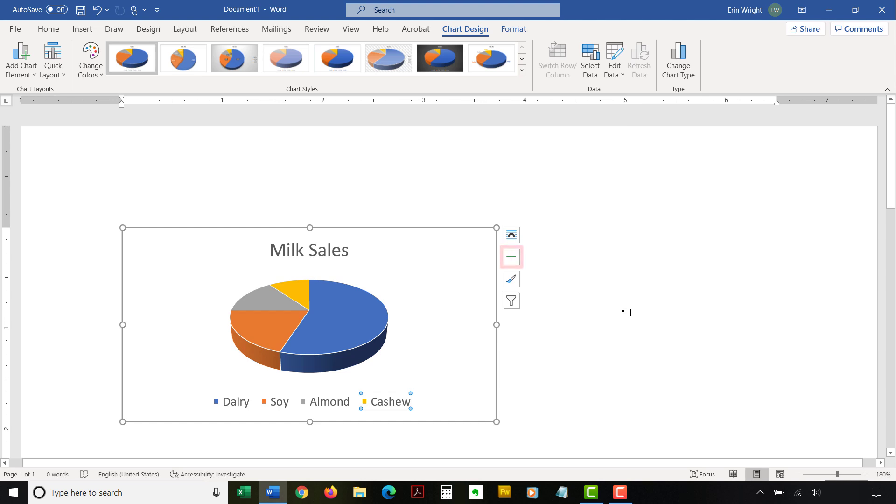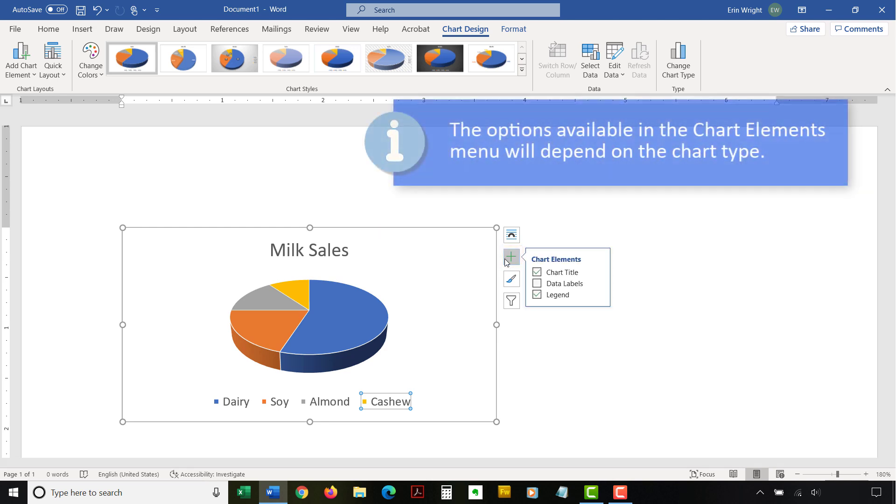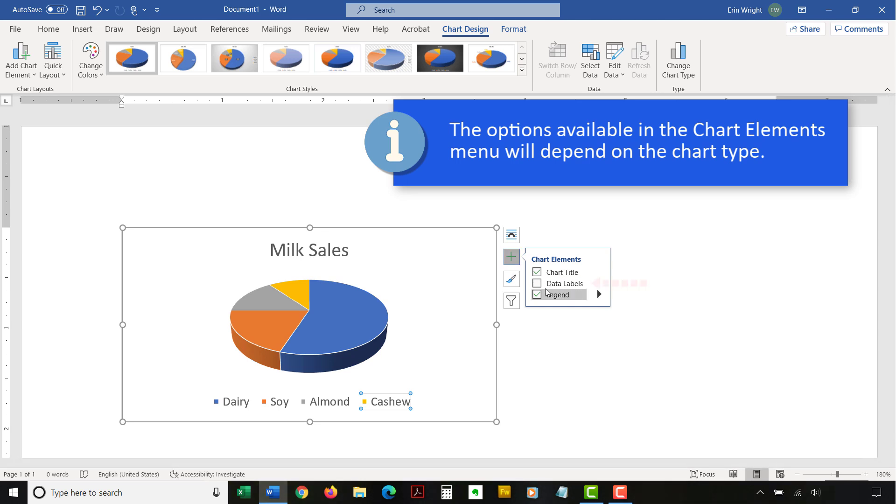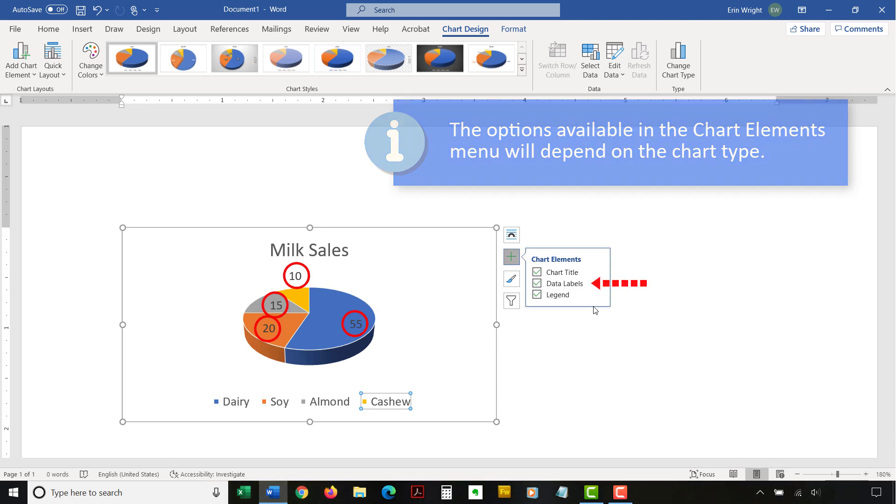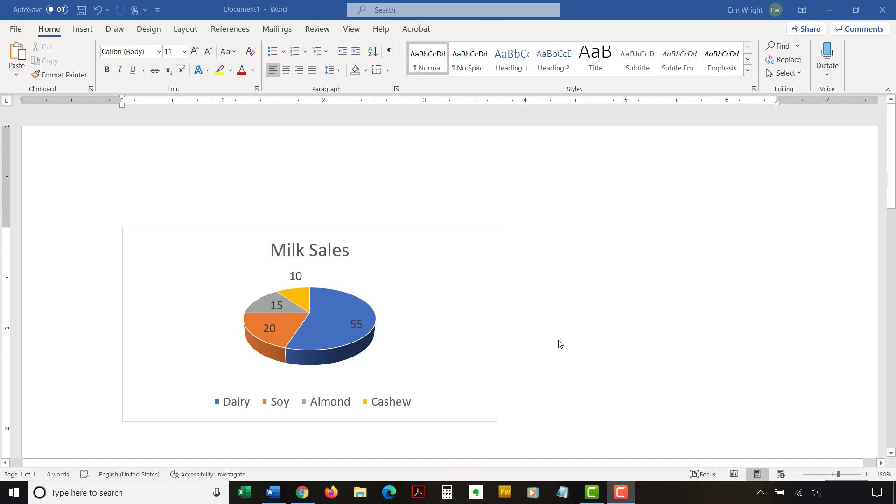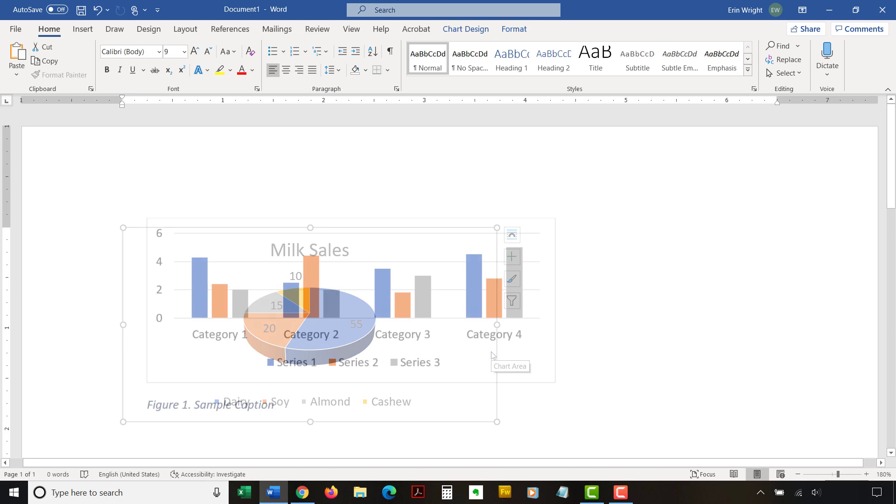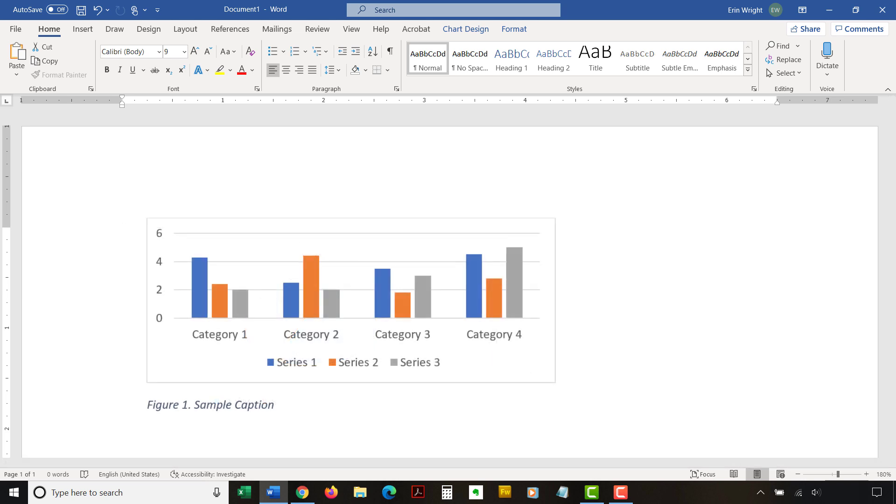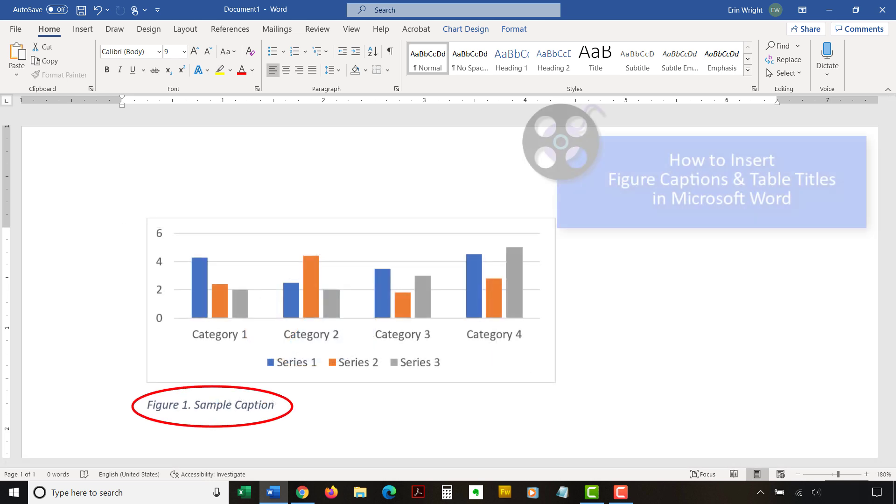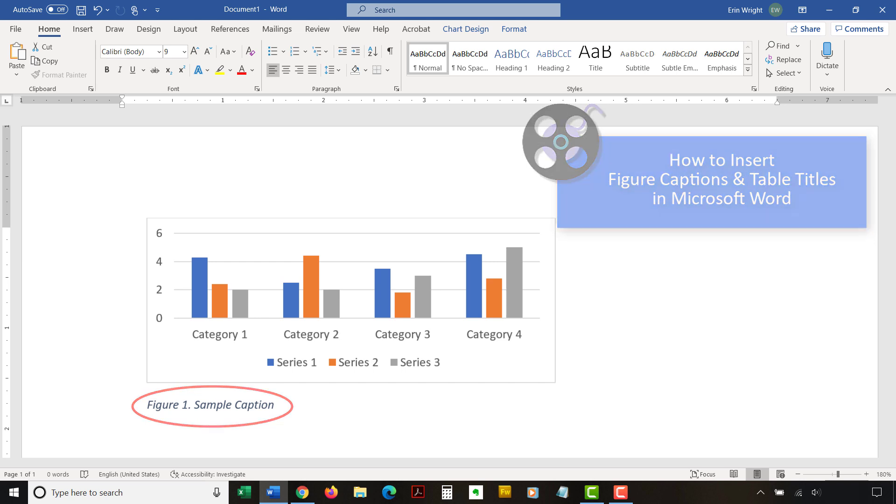Select the Chart Elements button to the right of the chart if you want to add or remove the title, data labels, or the legend. I'm going to add data labels. Note that if the right side buttons are not visible, click inside the border to select the chart. If you want to create a caption below your chart, please see my other video titled How to Insert Figure Captions and Table Titles in Microsoft Word, which is linked below.